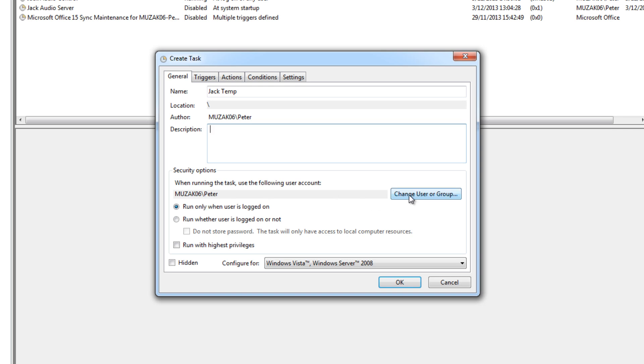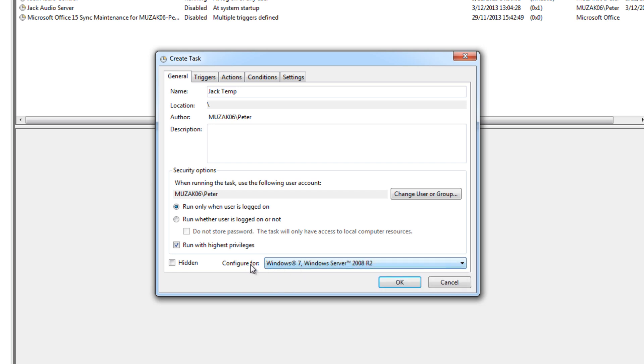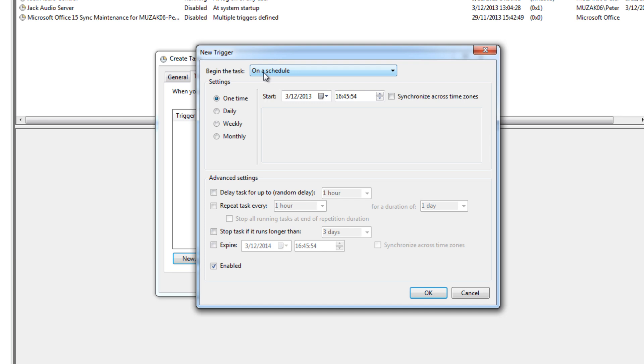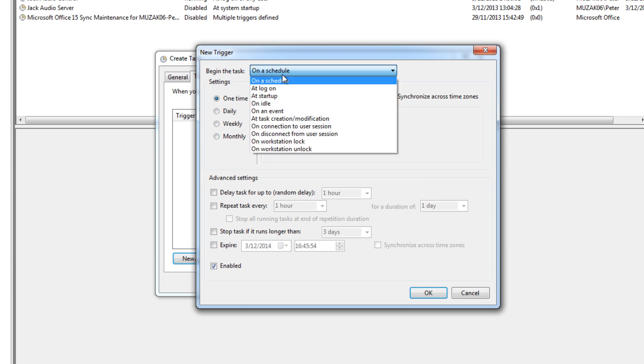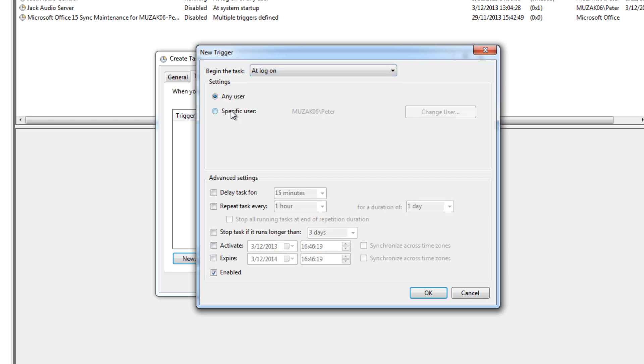Then, 'run only when user is logged on', yes. Then you can keep the user as is, so that will probably default to the currently logged in user. Then 'run with highest privileges', yes please. Then configure for, depending on your system, so if you're on Vista, select Vista. If you're on 7, probably select 7. If you're on Windows 8, you probably have another entry here, but I'm going to select Windows 7. Then Trigger, you're going to create a new one. Then 'begin the task', and you have the option to select at log on or at startup. I tried at startup, but I ran into a problem with that and it wouldn't run. And I'm guessing it is running before the actual audio devices are available, so it won't run. So select 'at log on'. Then 'any user', you can select any user or specific user. I chose any user because I have multiple users on this computer.